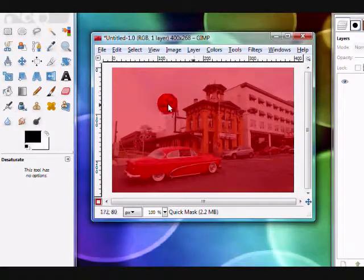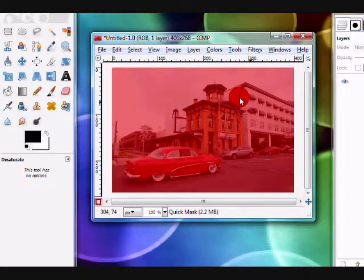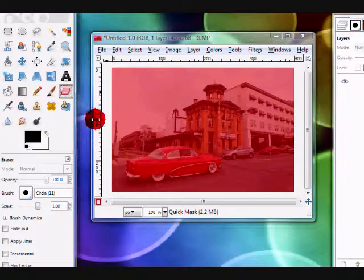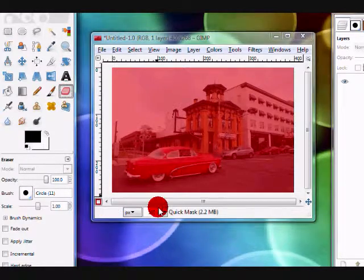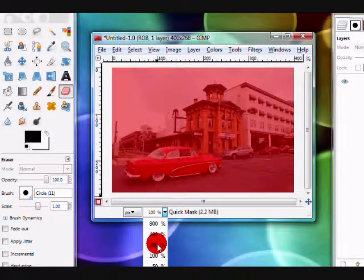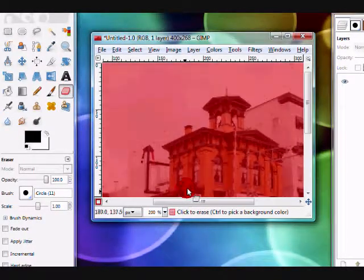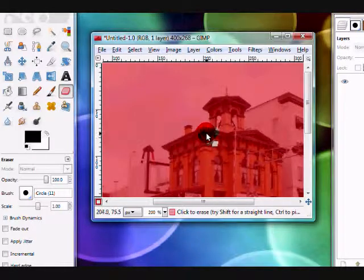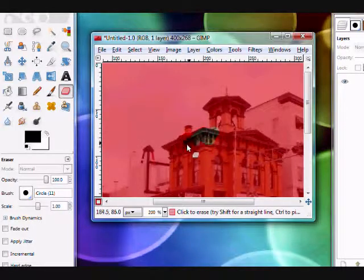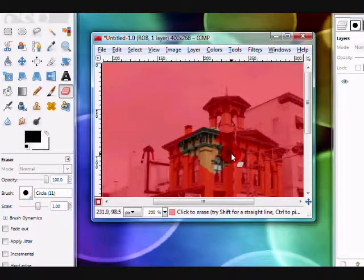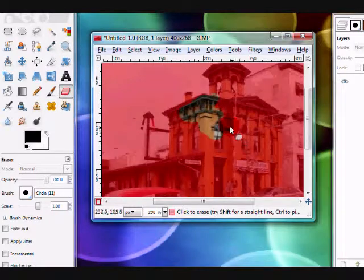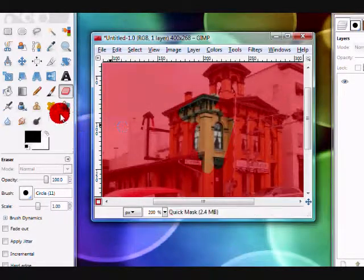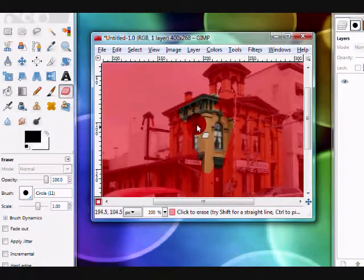Get your eraser tool and choose part of the image. I'm going to zoom in. Choose part of the image and just start to wipe off the red from it. Use your eraser tool to do this.